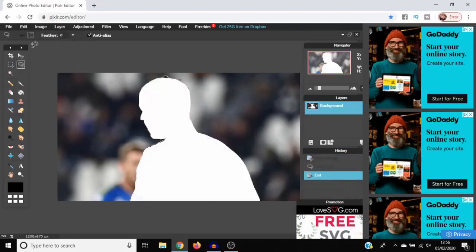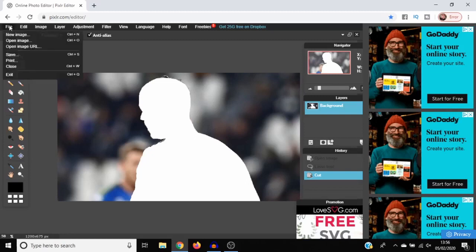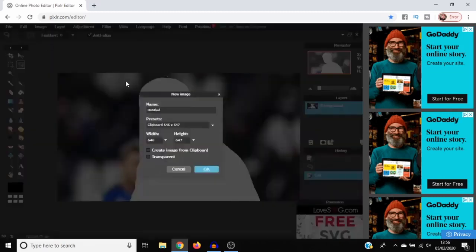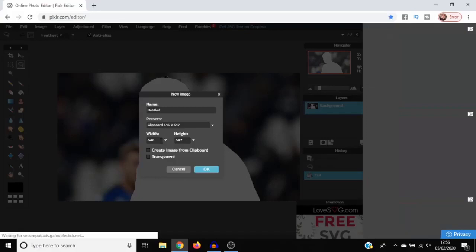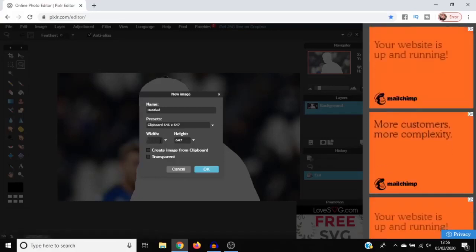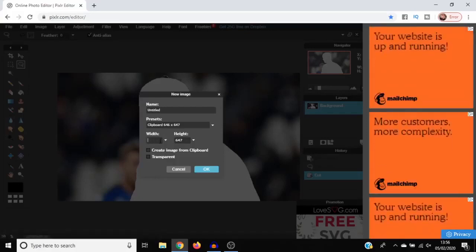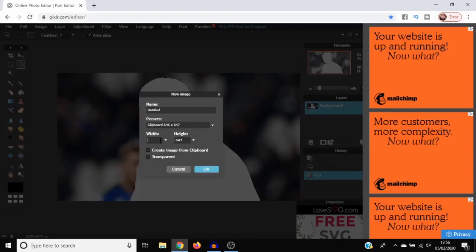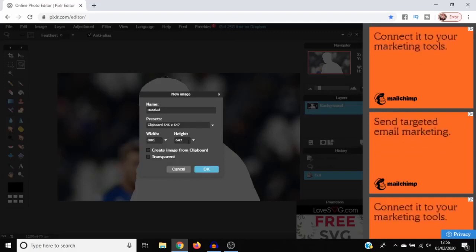This will cut out the image that you've just cut around. What you're going to want to do is go to File, New Image, and then make sure that you increase the width just a little bit extra than what it is by default. I'm going to go 800 by 800.